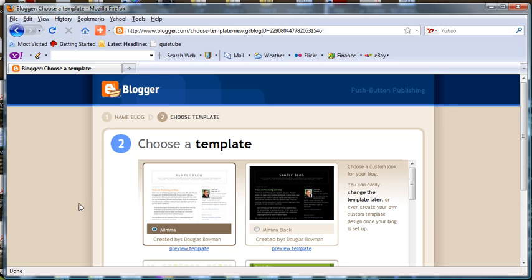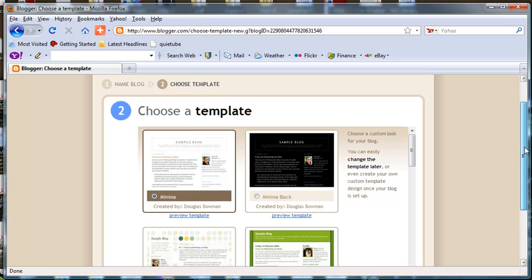The next thing we're going to do is select Choose a Template. I'm going to suggest that you don't use any of those, but the one that you want is not listed here. So we're just going to continue.